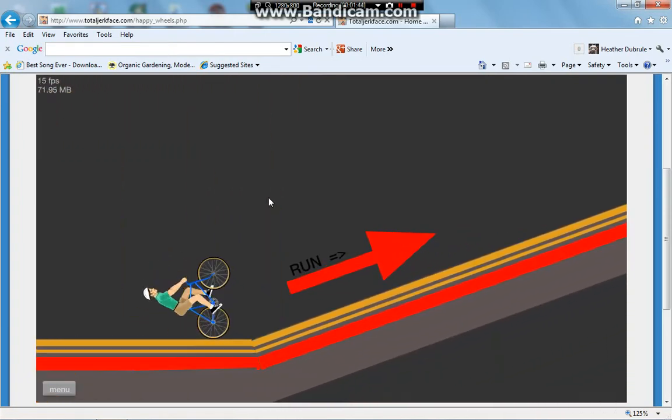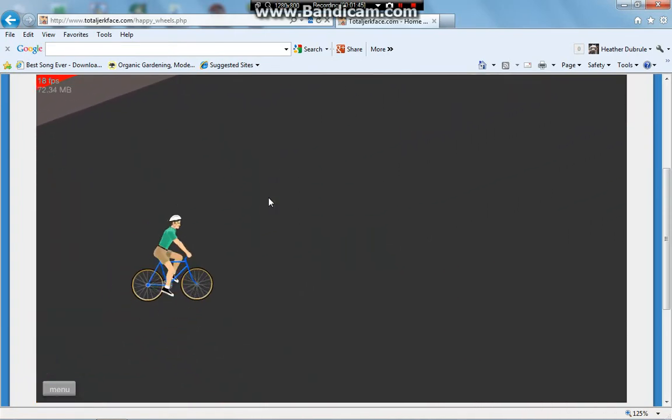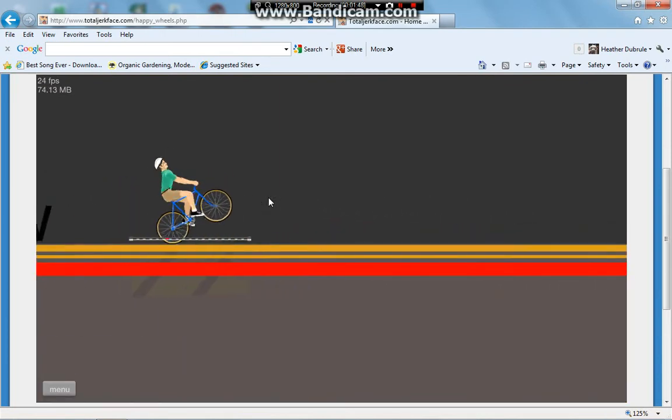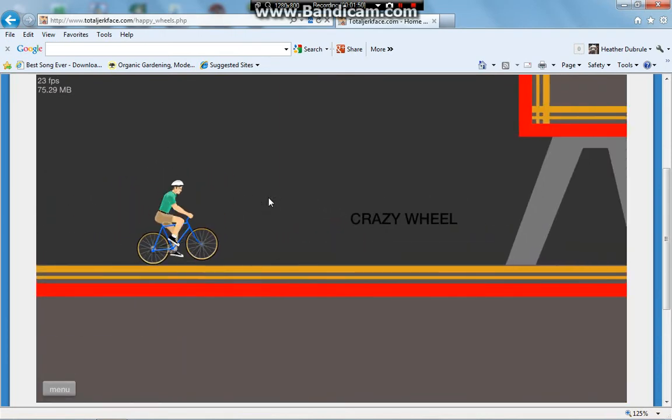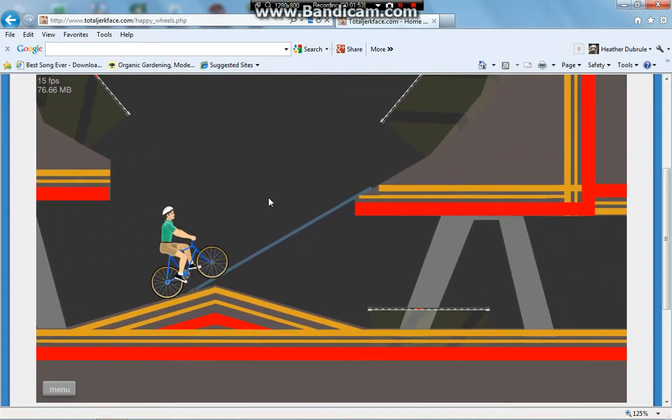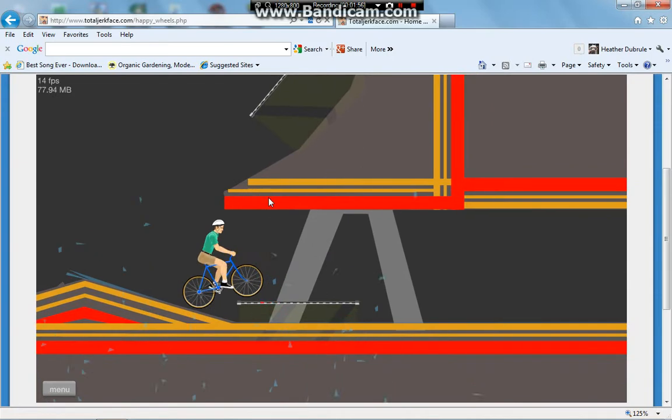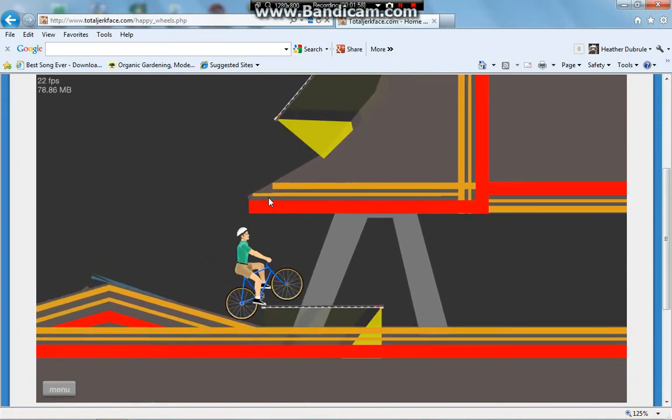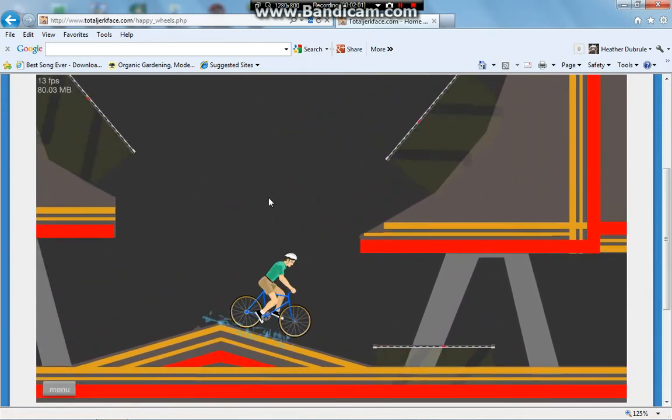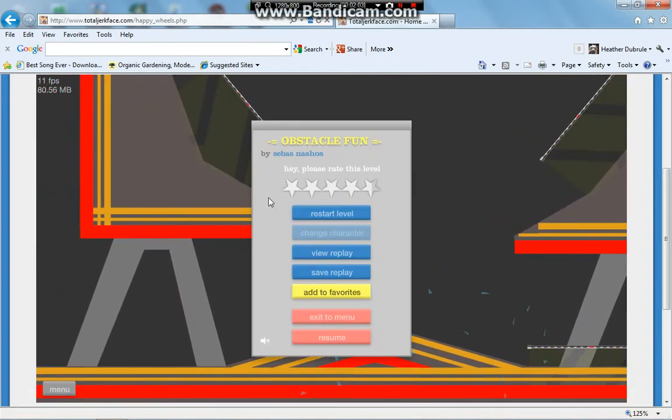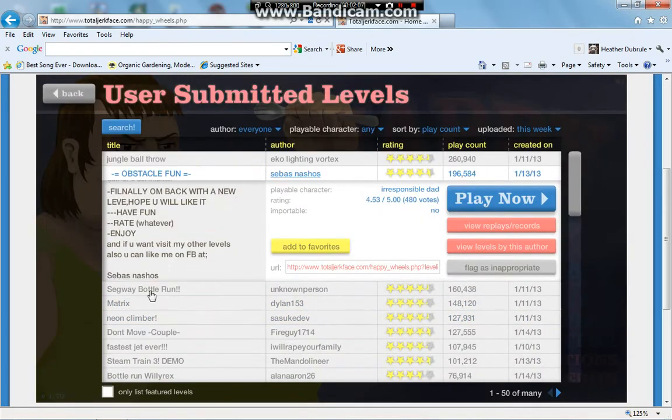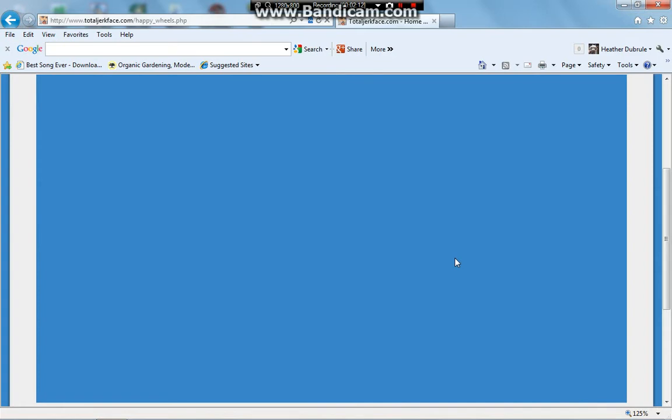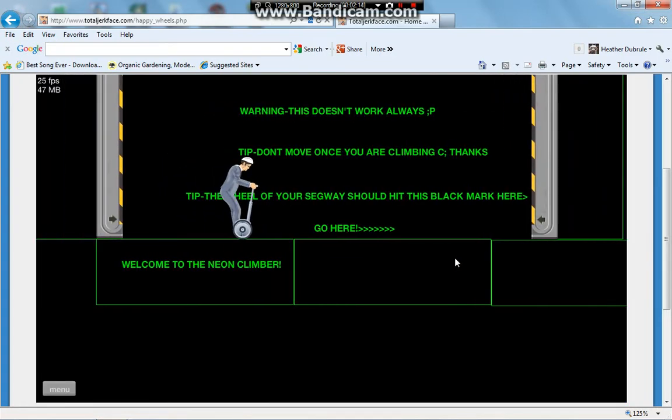Hmm, Run! Whoa. Yeah. Okay. Let's see. Segway Bottle Run. I haven't played Neon Climber. When was the last time I blooted? So.